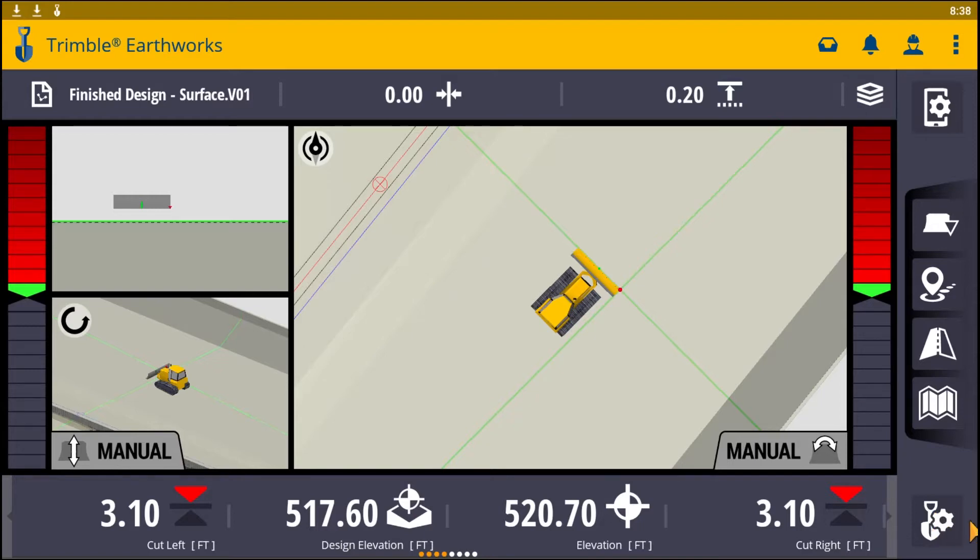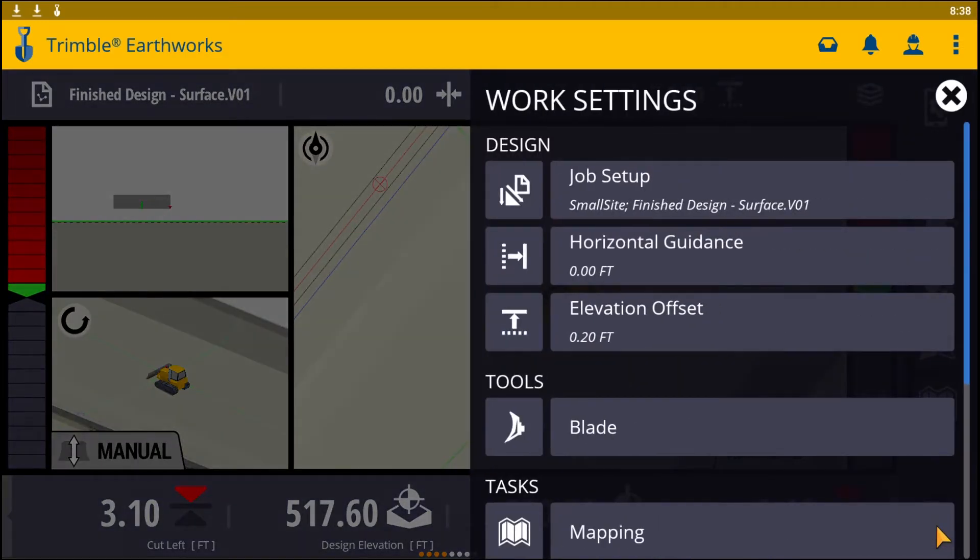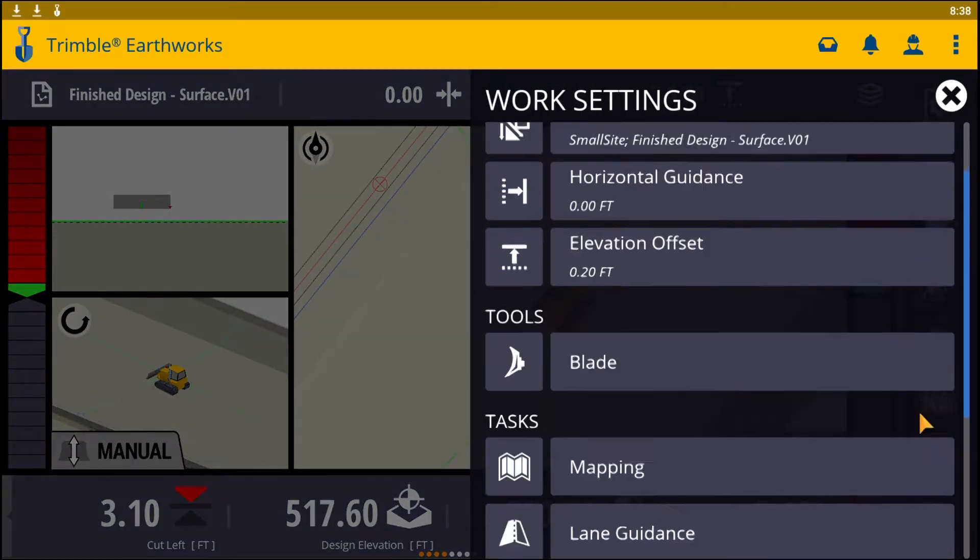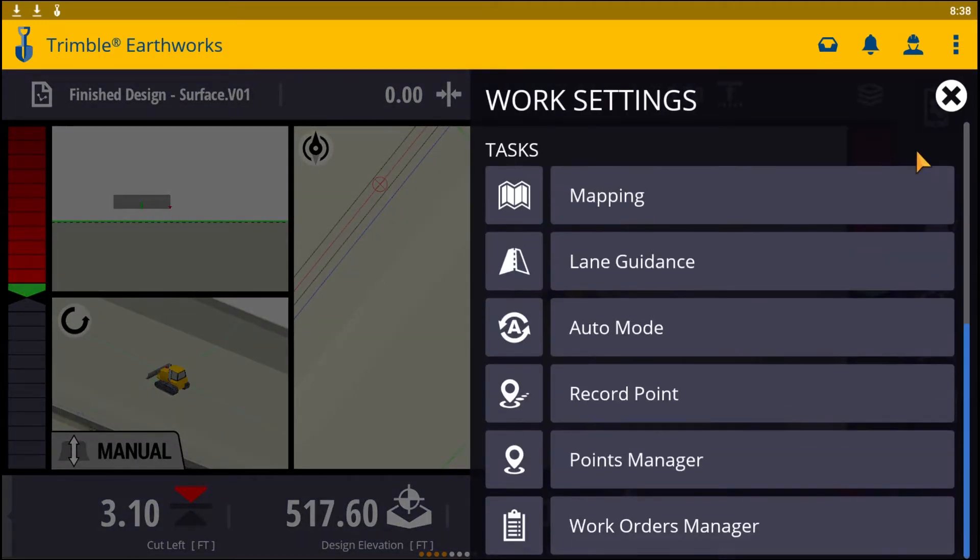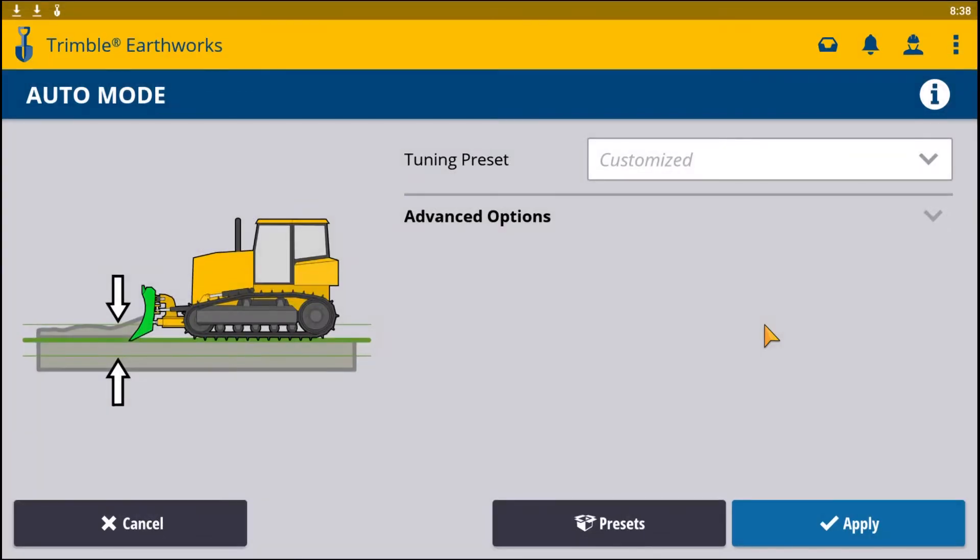The icon looks like a shovel with a gear wheel on the bottom right hand corner of your screen. We're going to go ahead and select it and scroll down to Auto Mode.